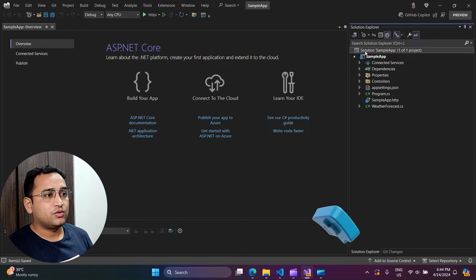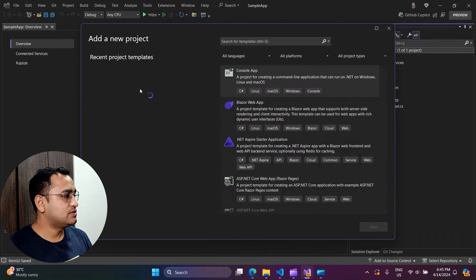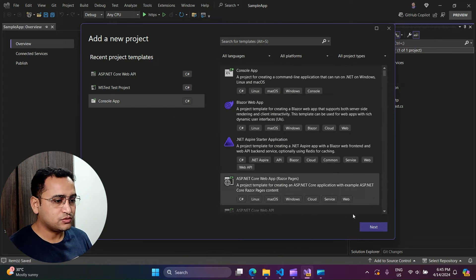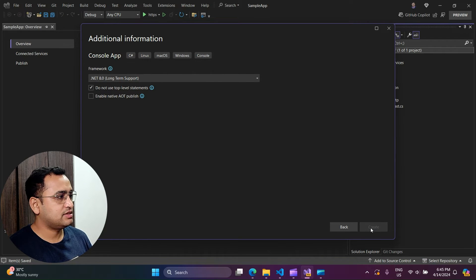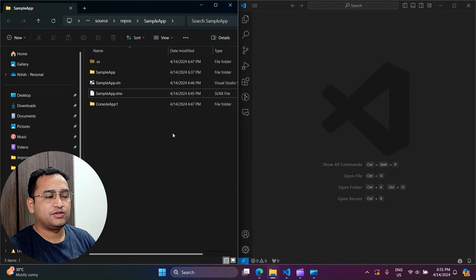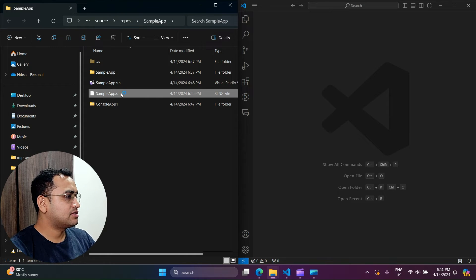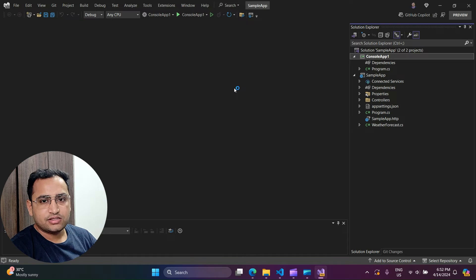Now I want to add one more project. Let's right-click, go to Add > New Project, and choose a simple console application. Use the default name, click Next and Create. After adding the project, if I double-click on the new .slnx file, it opens via the Microsoft Visual Studio version selector and you can see that both projects are loaded using this new file.